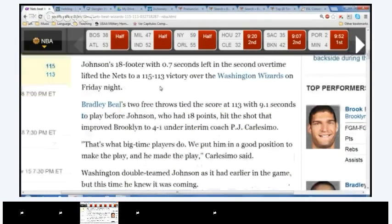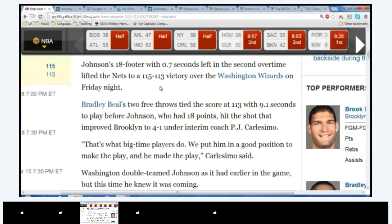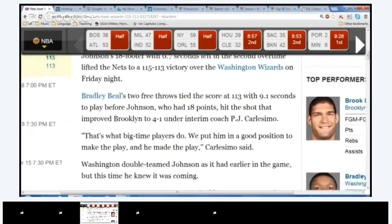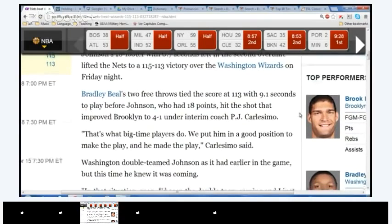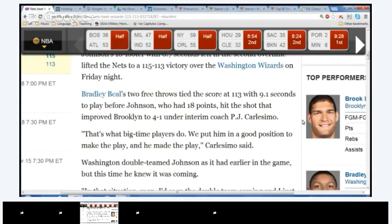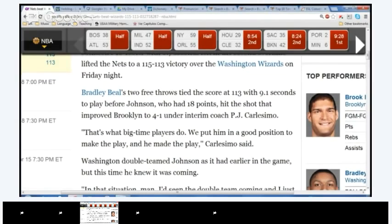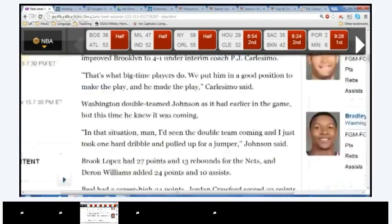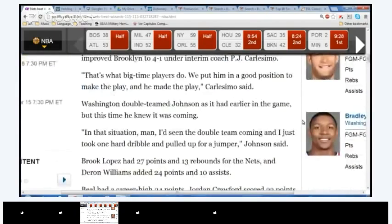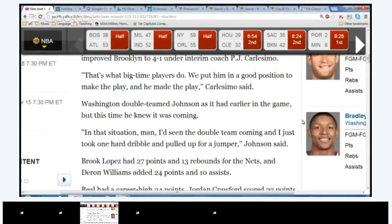Lifted the nets to 115. Yeah, let's try it. 115 to 113 victory over the Washington Wizards on Friday night. Popcorn Ziad. Again? You can call back to the same person. Bradley Beal's two free throws tied the score at 113 with 9.1 seconds to play before Jason Johnson, who had 18 points, hit the shot that improved Brooklyn to 4-1 under interim coach P.J. Carlesimo. Popcorn Jeremy.